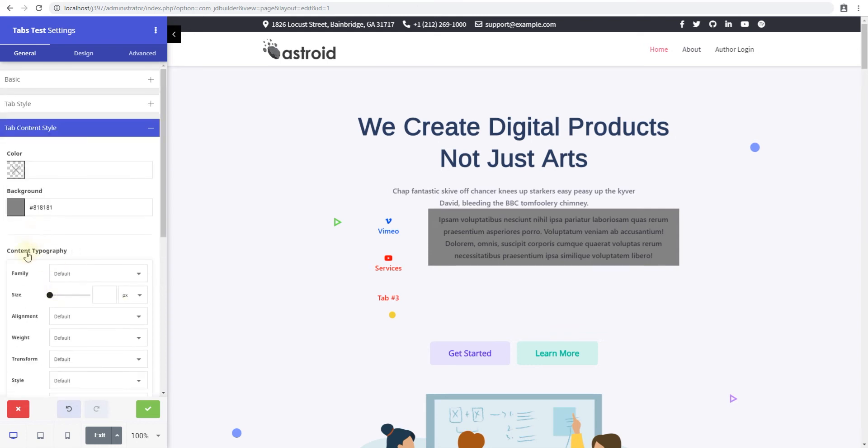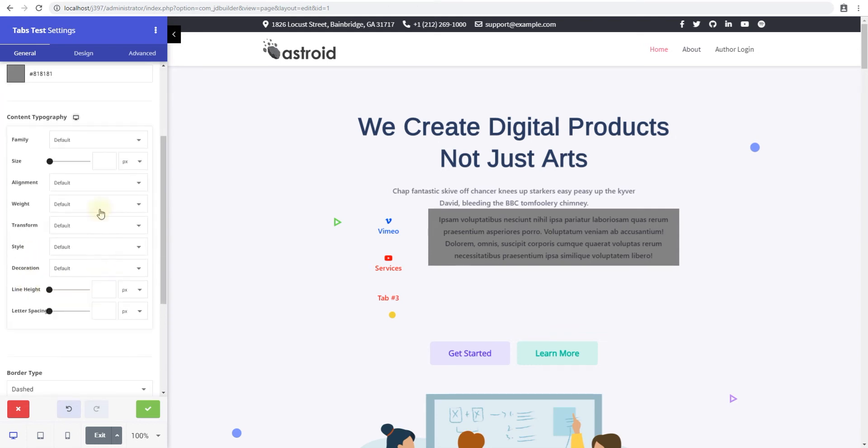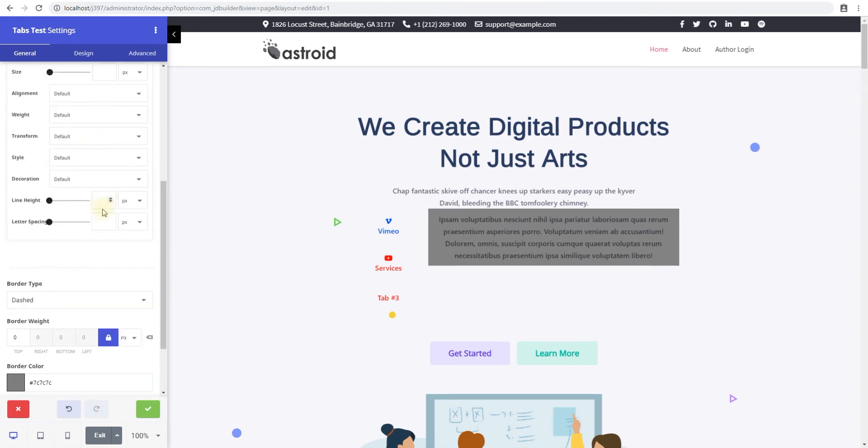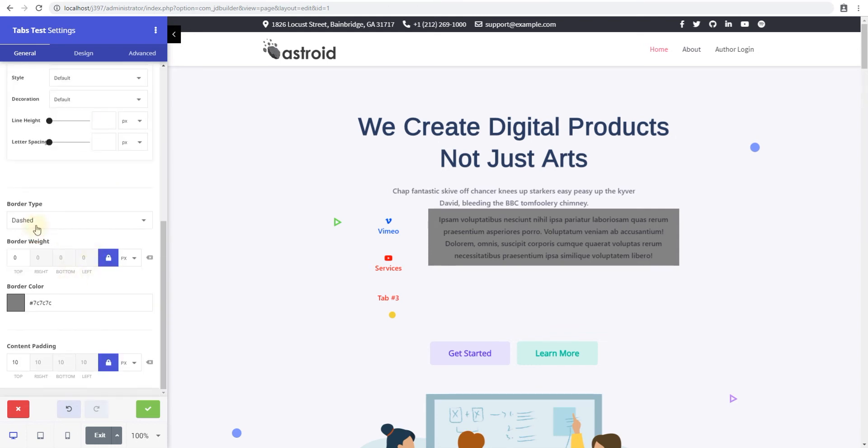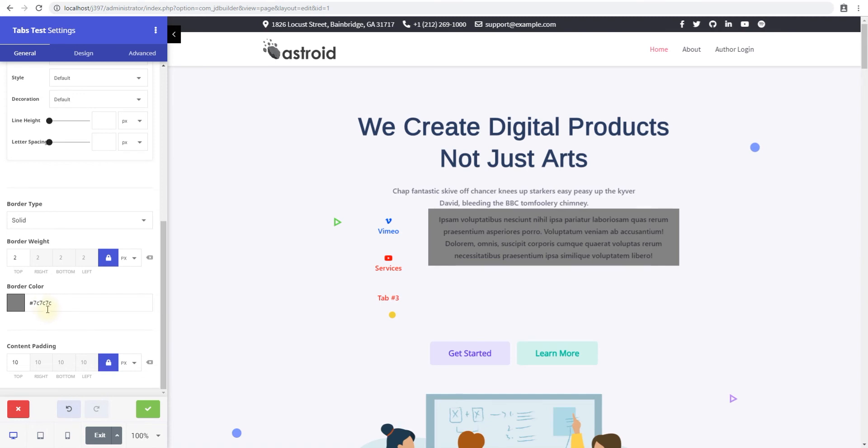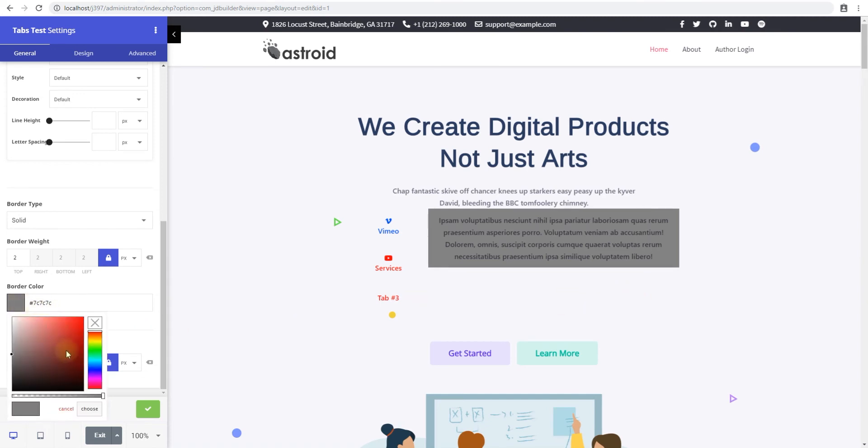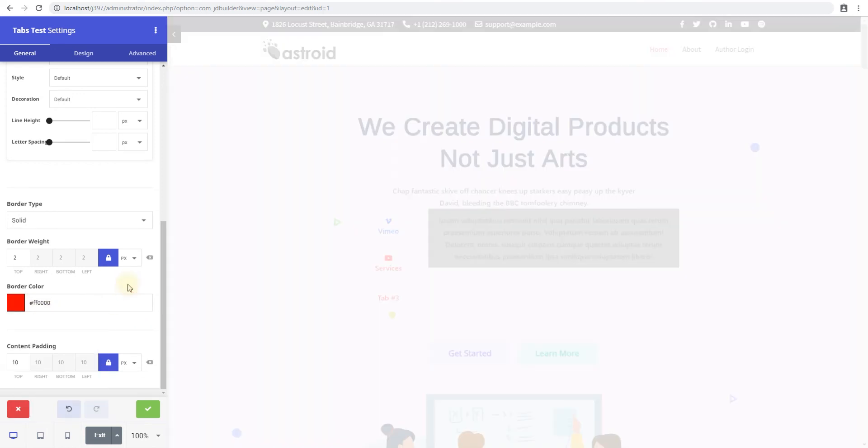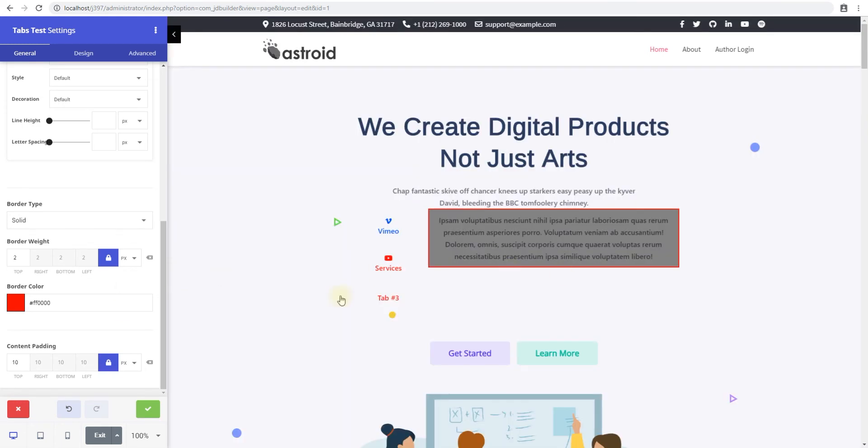Then you have the typography which is standard. You can add a border so you can select from a few different border types. We'll just add a solid border and then you'll see what it looks like. There you go, we have a border. I'll change the color so you can actually see the border. The border would look good if you didn't have a background color. The border would look really good and kind of like the content is coming from the tab.